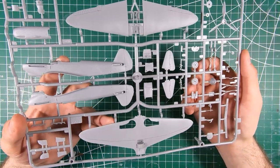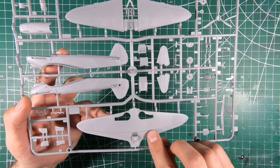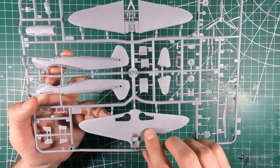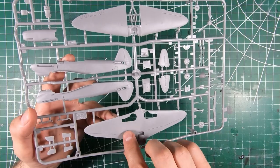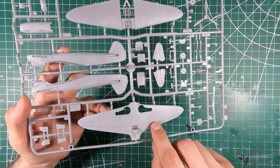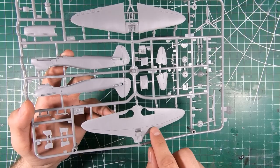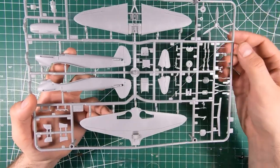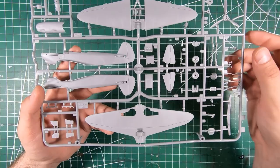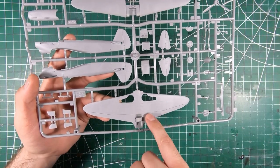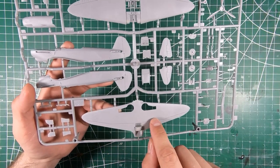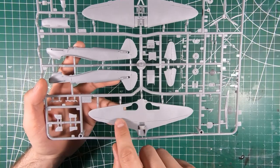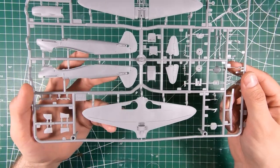And this kit, beautiful, absolutely beautiful recessed panel lines and recessed rivets. Even just on this lower wing alone, a lot of this aircraft was wood so there's not a lot of surface detail, but where it counts, they've got recessed and raised rivets on these panels on the lower wing, which is absolutely incredible.